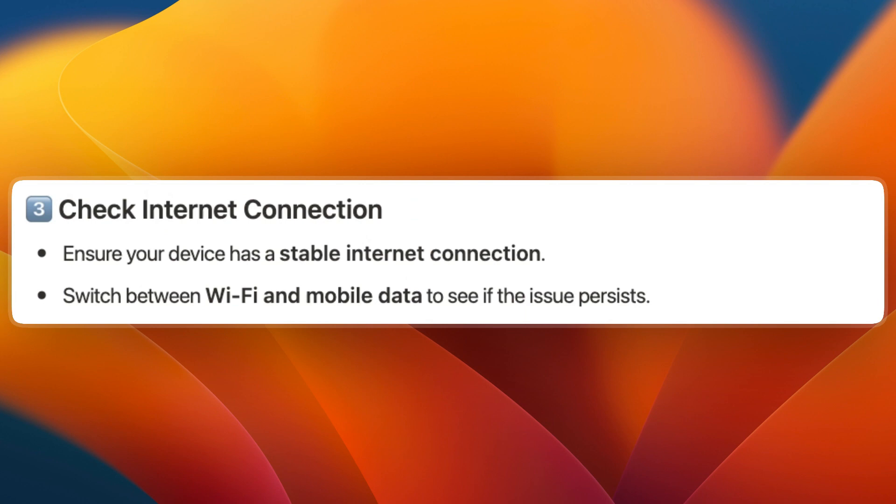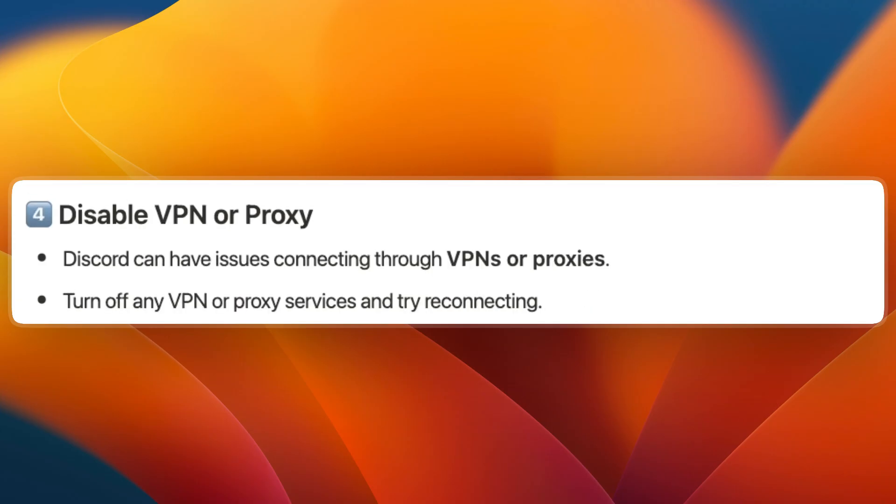Switch between Wi-Fi and mobile data to see if the issue persists. Next, disable any VPN or proxy. Discord can have issues connecting through VPNs or proxies. Turn off any VPN or proxy services and try reconnecting.